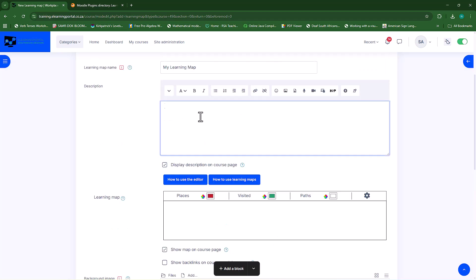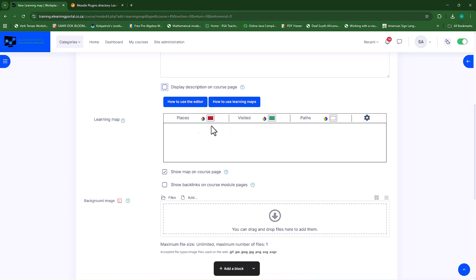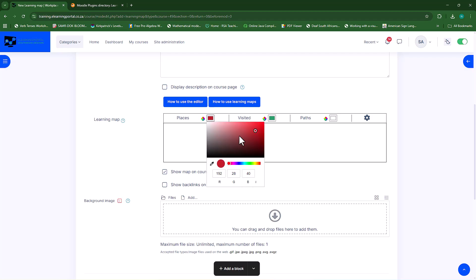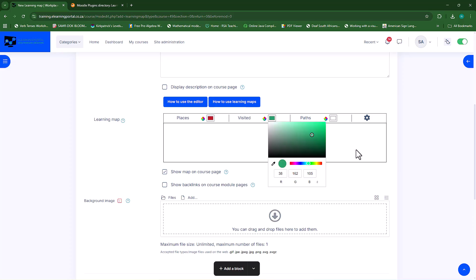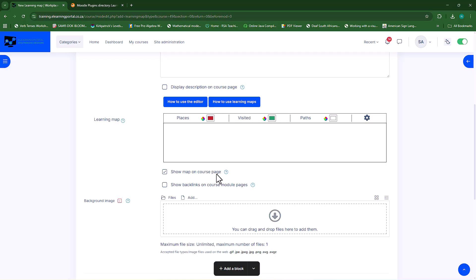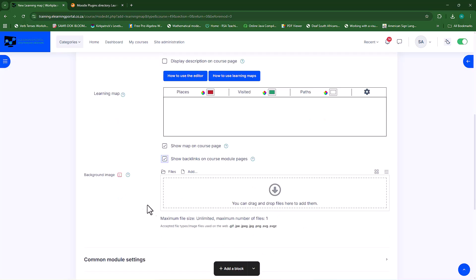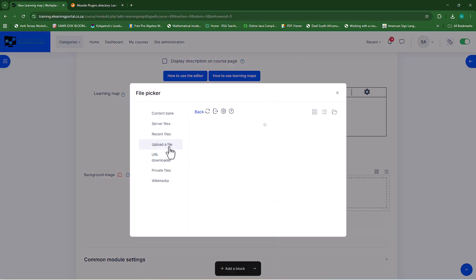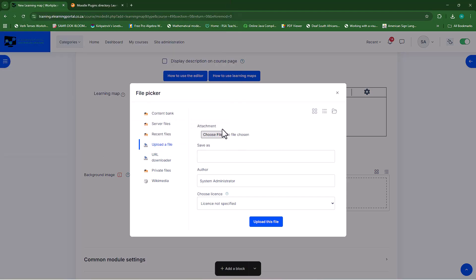For the learning map you have places, states, paths, and settings — we'll go through each. The places are marked in red, visited states in green, and paths in white, but you can change these colors by clicking on the color and selecting a different one. Then show map on the course page — yes. Show backlinks on the course module pages — I'll leave that checked as well. Now we need to upload a background image. I'll just upload the image I showed earlier — choose a file, select the image and upload it.